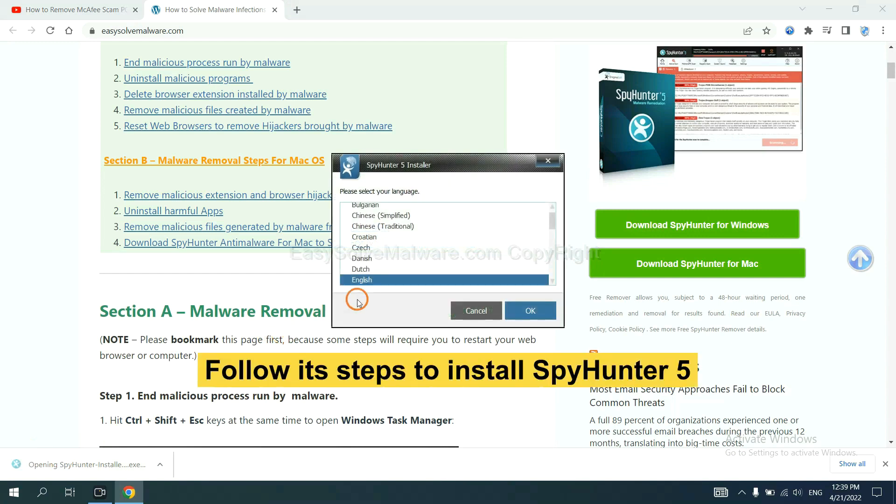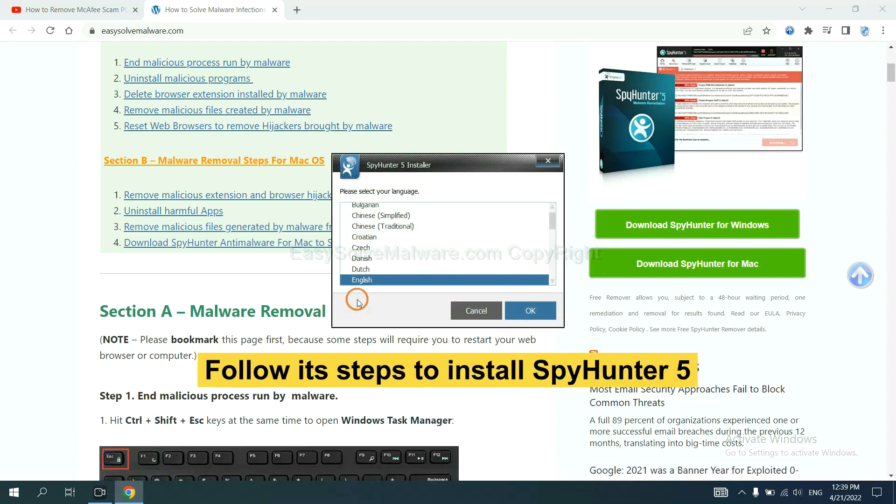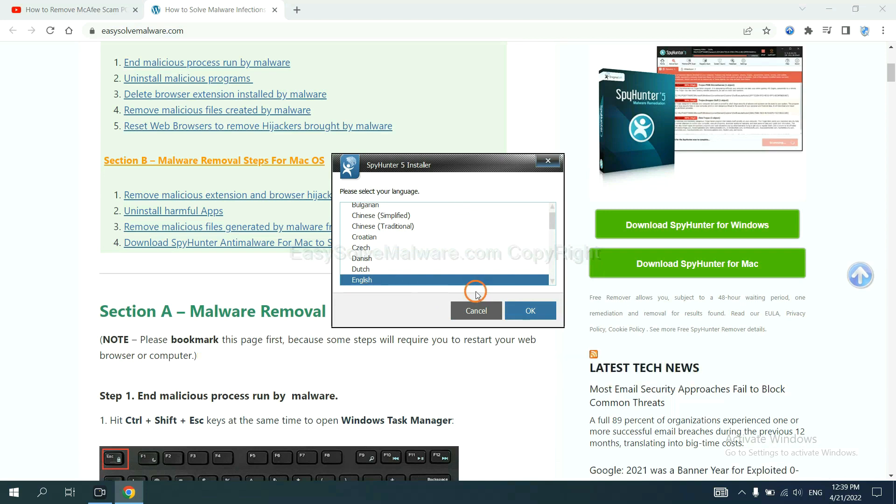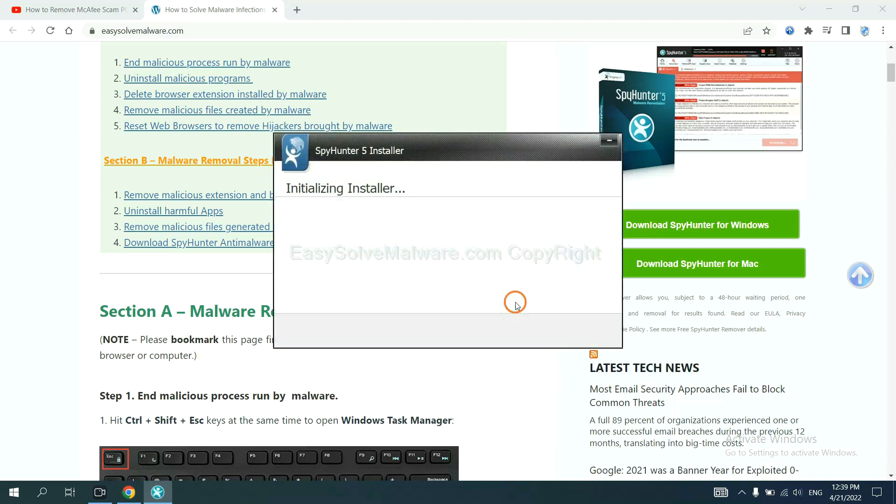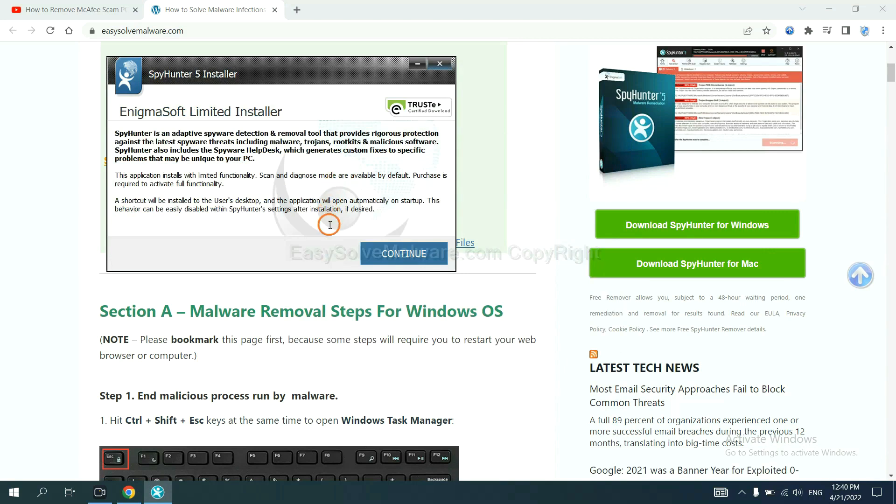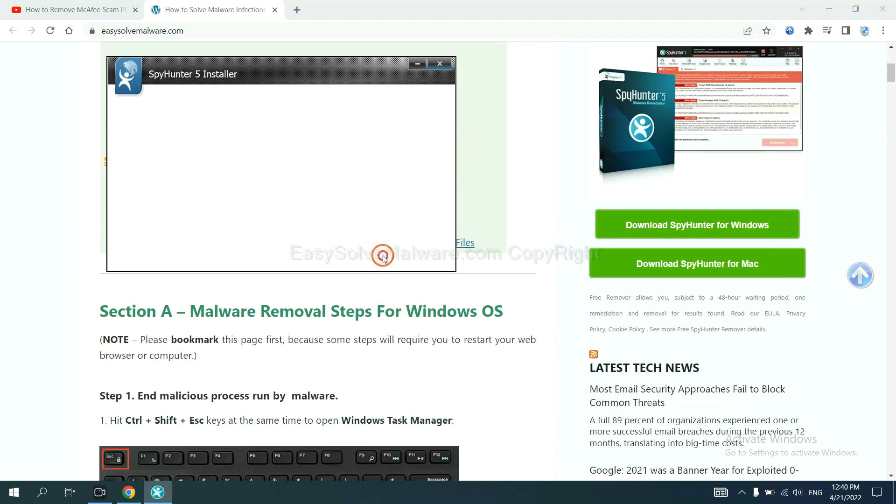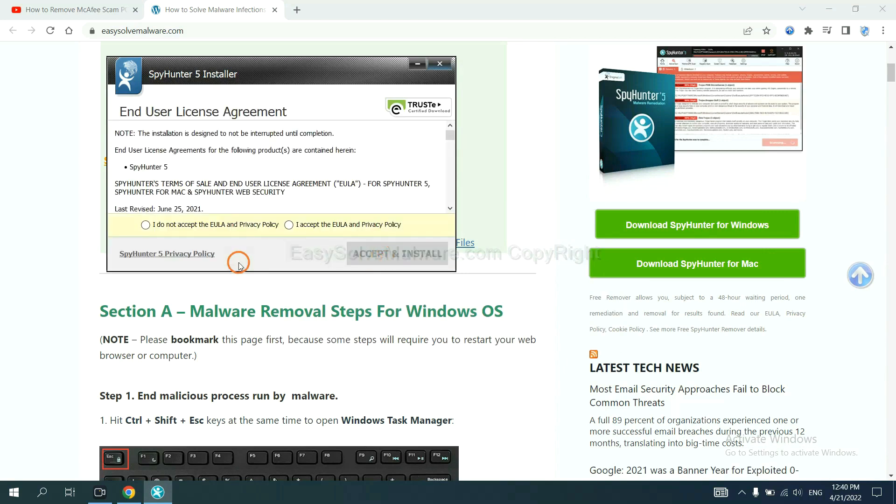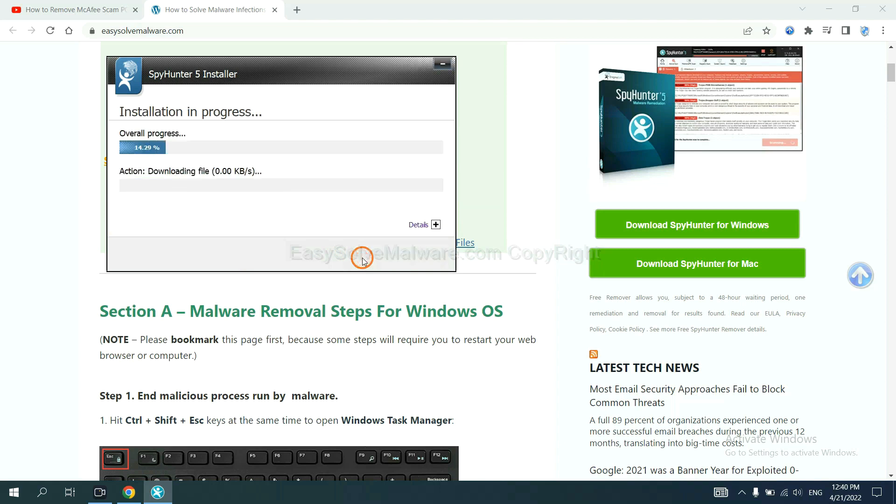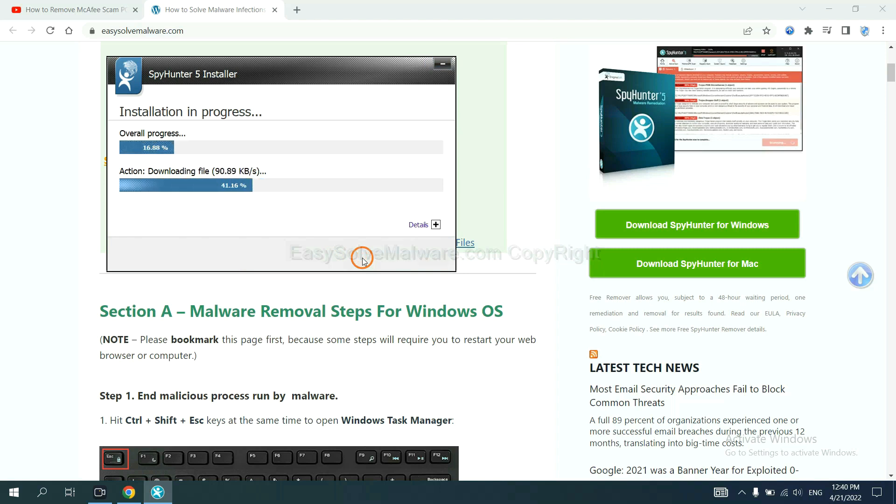Now you need to follow these steps to install SpyHunter 5. Select language and continue, and accept and install. Just wait about one or two minutes.